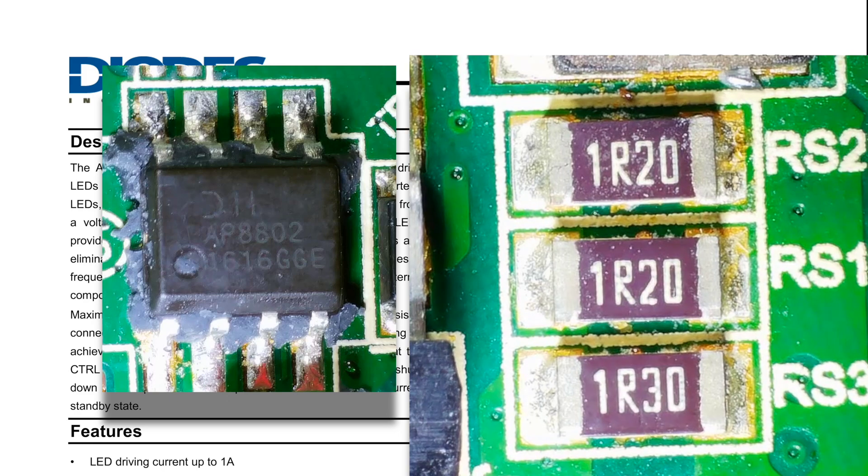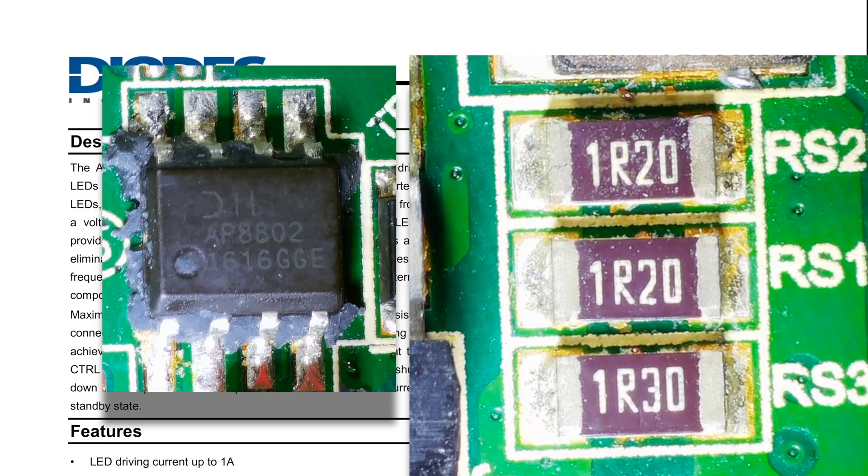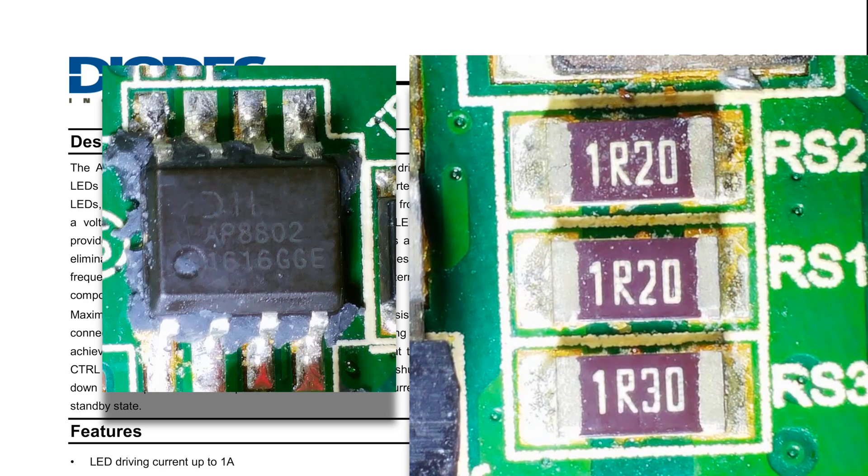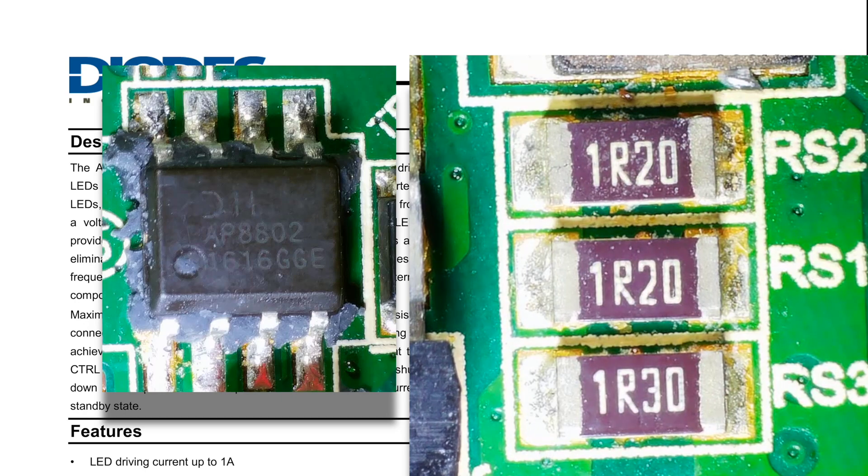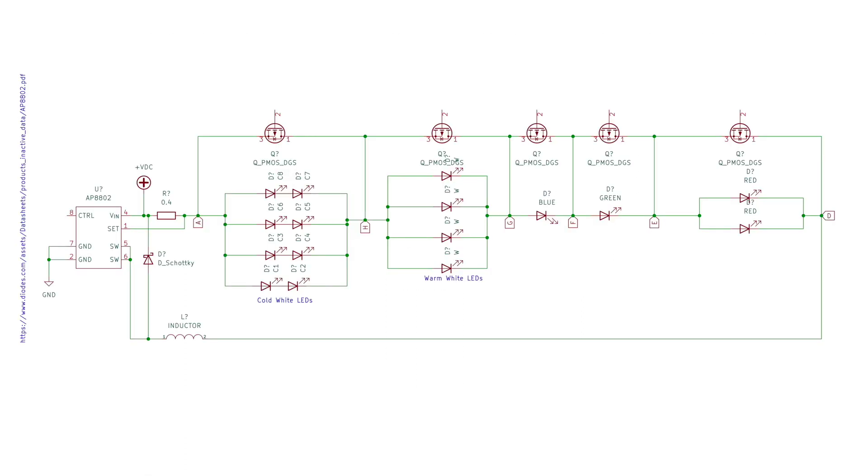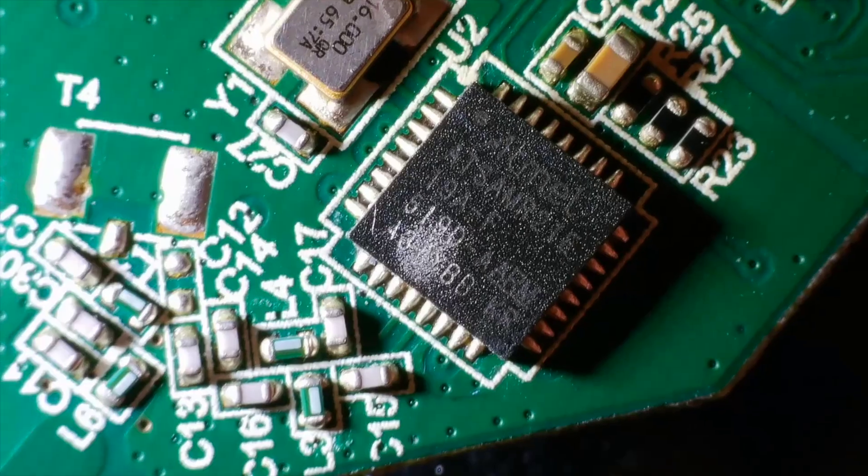There's two 1.2 ohm resistors and a 1.3 ohm resistor in parallel. This gives us just over 0.41 ohms. According to the datasheet, this should give us a current of around 0.5 amps. What I find quite clever about this circuit is that only one of these LED driver chips is required. This is a relatively expensive part compared to the other components on the board, which are mostly MOSFETs, transistors and passive components.